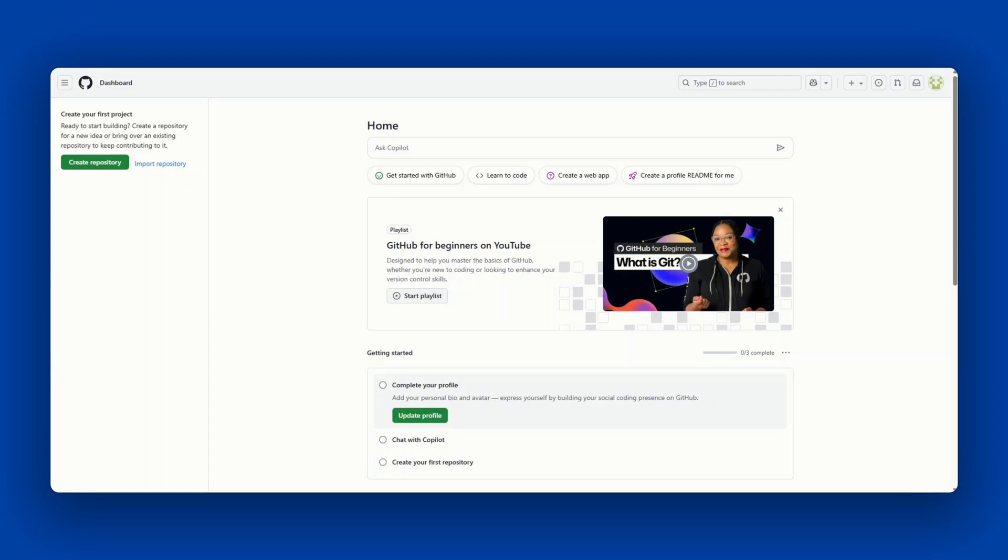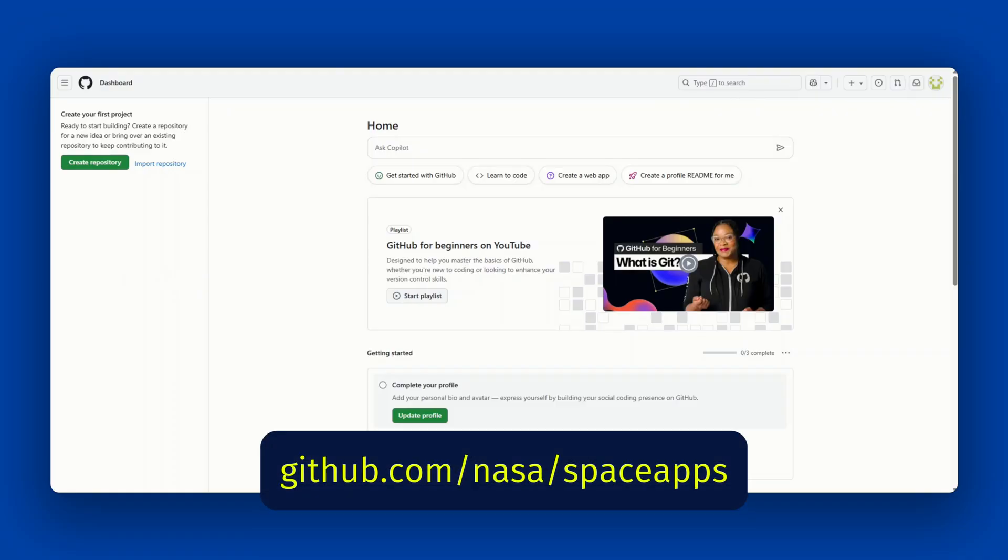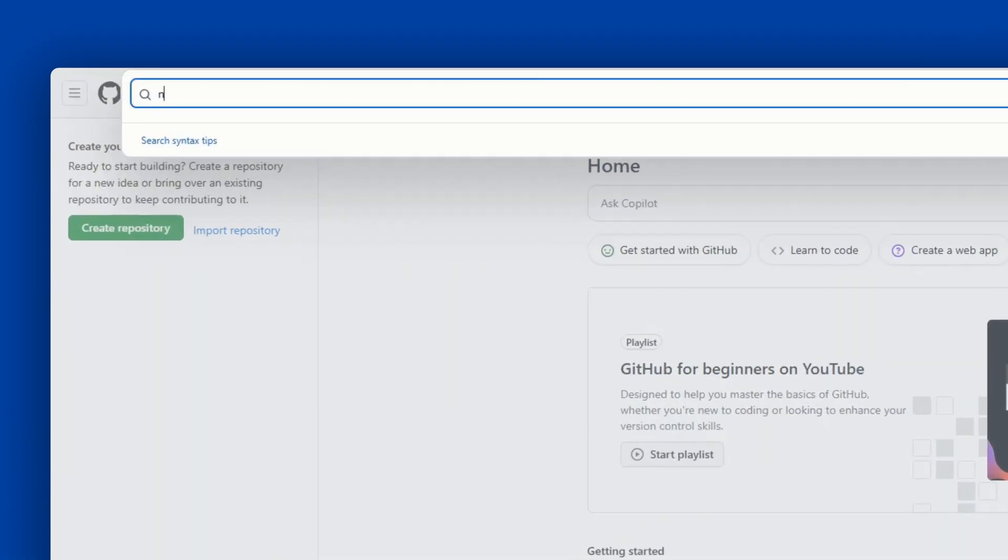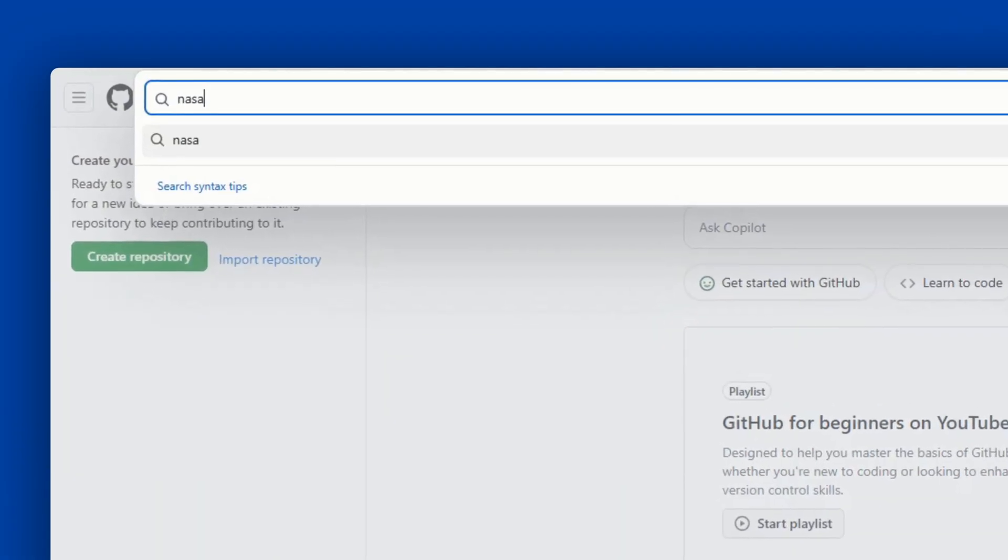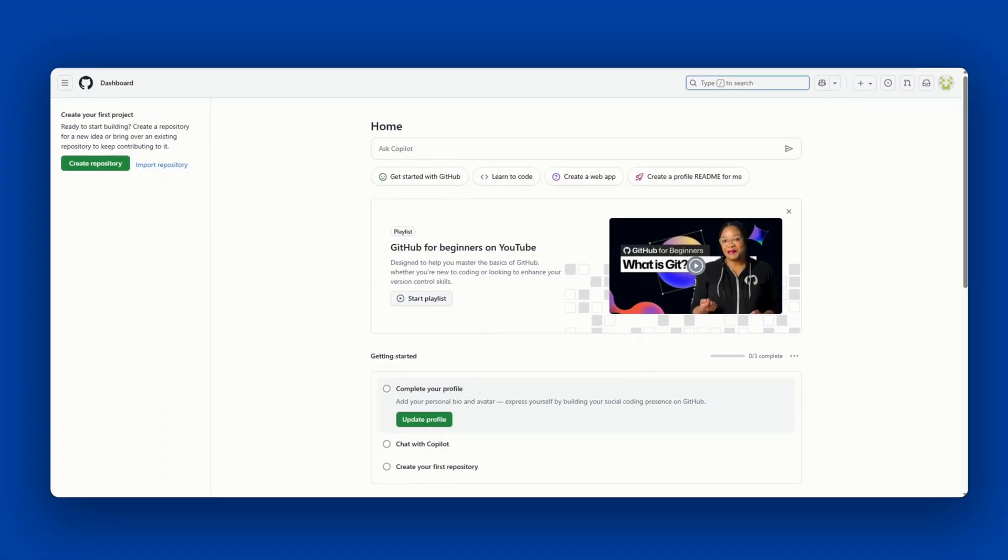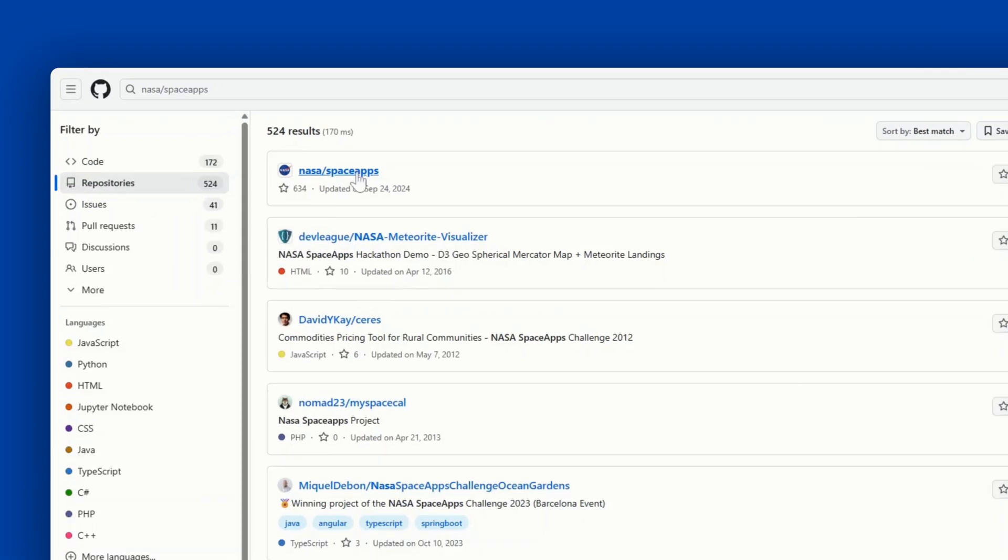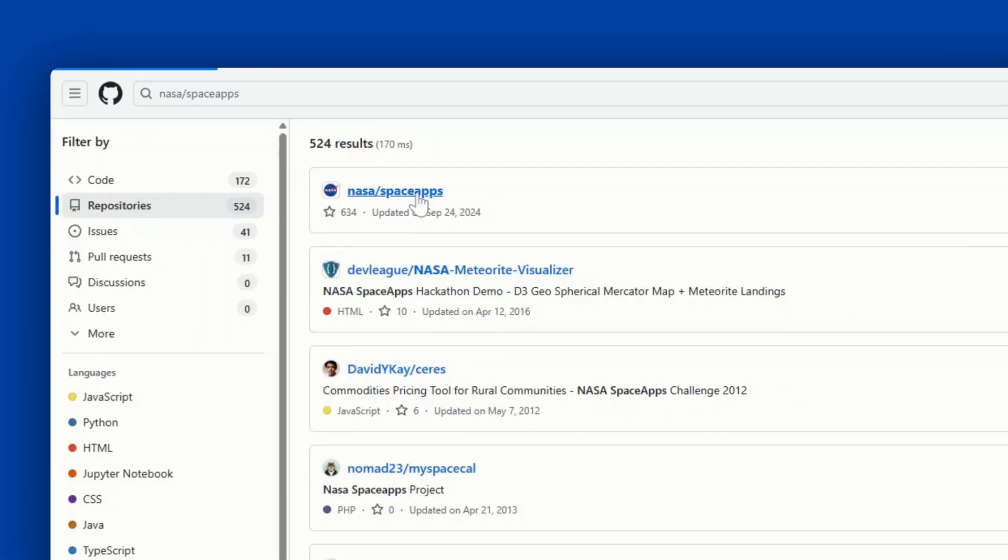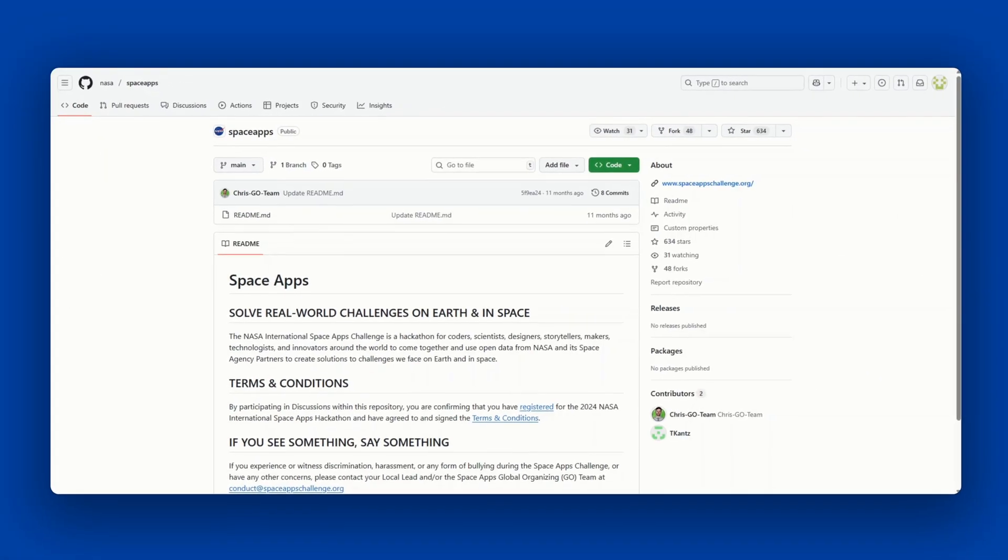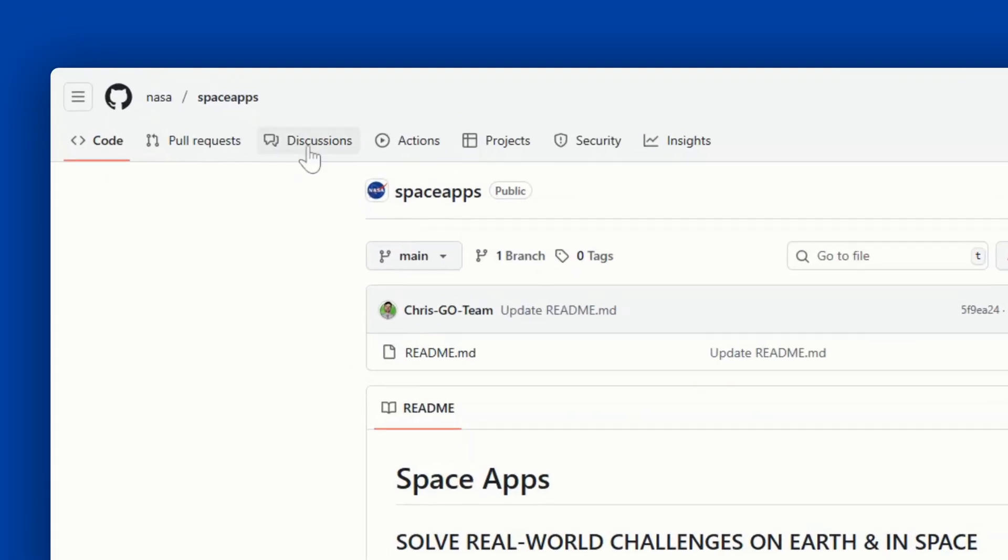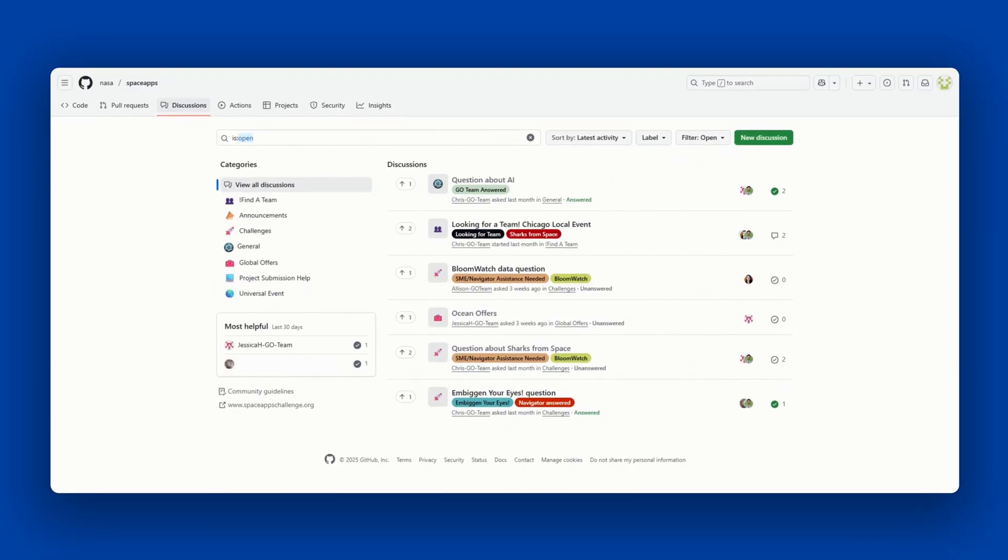Now that you've created your account and logged in, go to the Space Apps Connect board by either going to github.com/nasa/space apps or just search nasa forward slash space apps in the search bar. Once you're on Space Apps Connect, click the discussions tab to get to the discussion board.